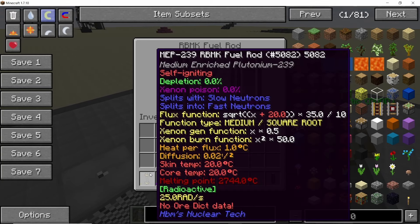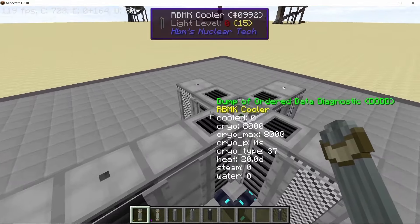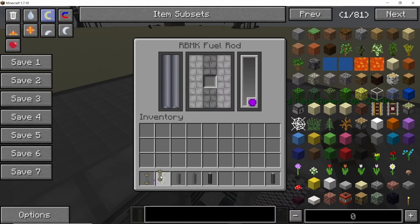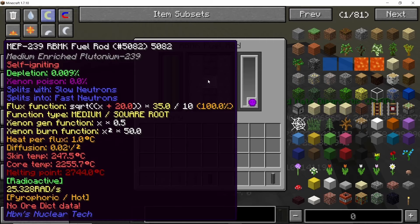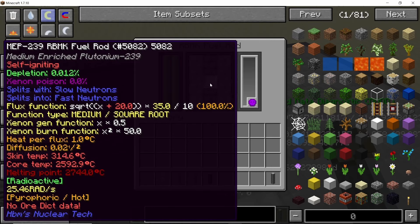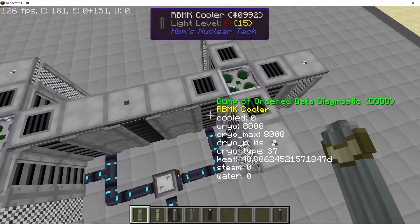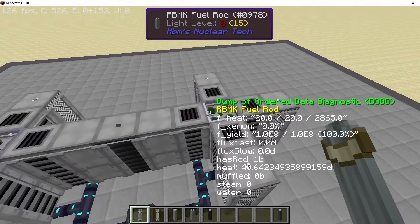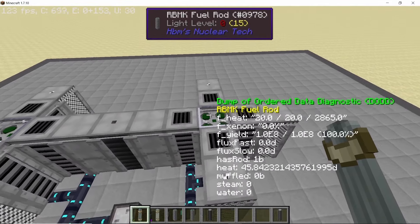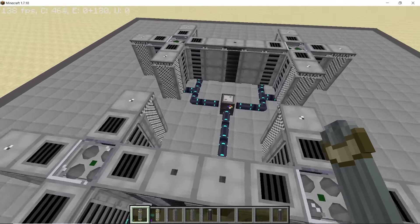Let's start with the maximum distance traveled by a neutron in this mod, which is five blocks. On one side I'm going to place a self-igniting rod, and on the other side a normal fuel rod. With a total of five blocks in the middle, the fuel rod is on the sixth block, and that's why neutrons stop when they reach this cooler right here — they can't reach the uranium fuel rod placed on the other side.